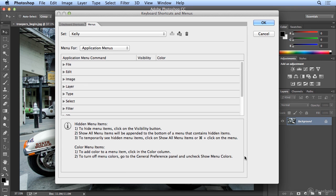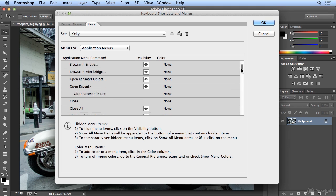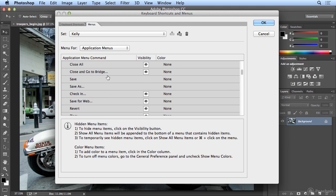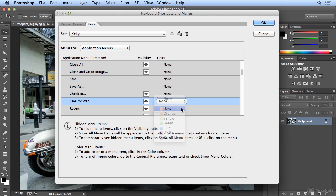A few of the menu items that I use all the time seem to hide from me when I'm looking for them. Under File, the first one is Save for Web. So if I choose Save for Web, I can select my own menu color, and let's make that red so it just jumps out at me.